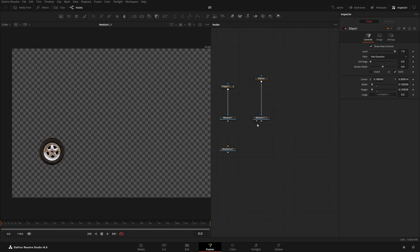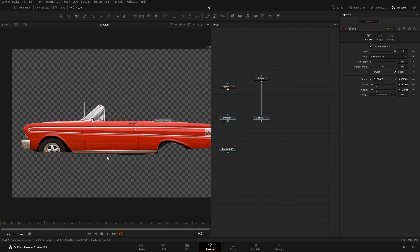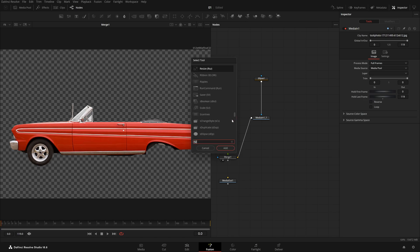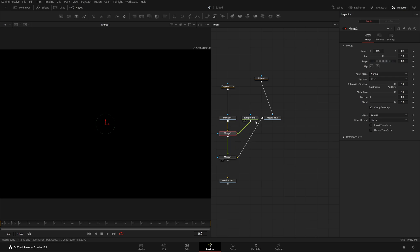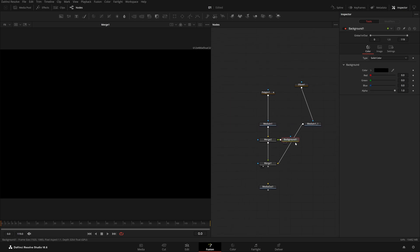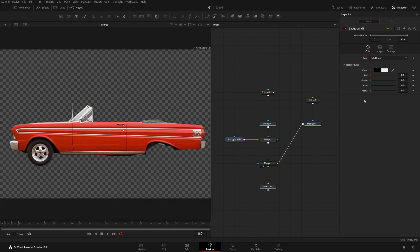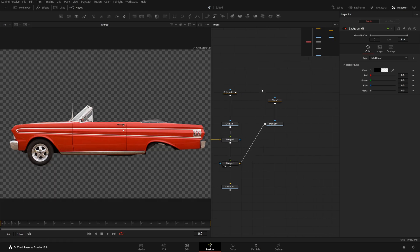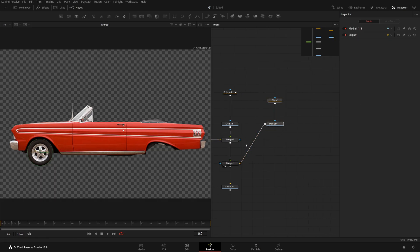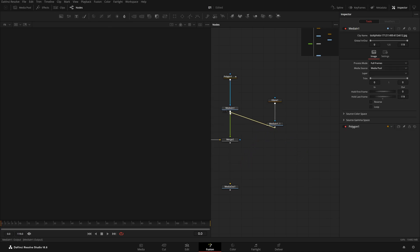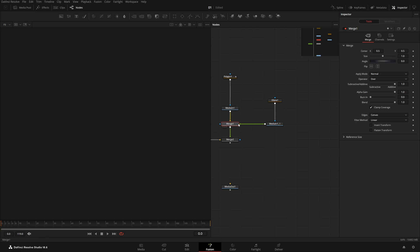Now we have the tire cut out. I'll press Shift+Space and type 'BG' to add a background node. Right now the background is on top of the image, which we don't want — we want the opposite. Go to the Merge node and press Ctrl+T, then flip it so the background is behind. Take the output and attach it to this output so we have something like this.